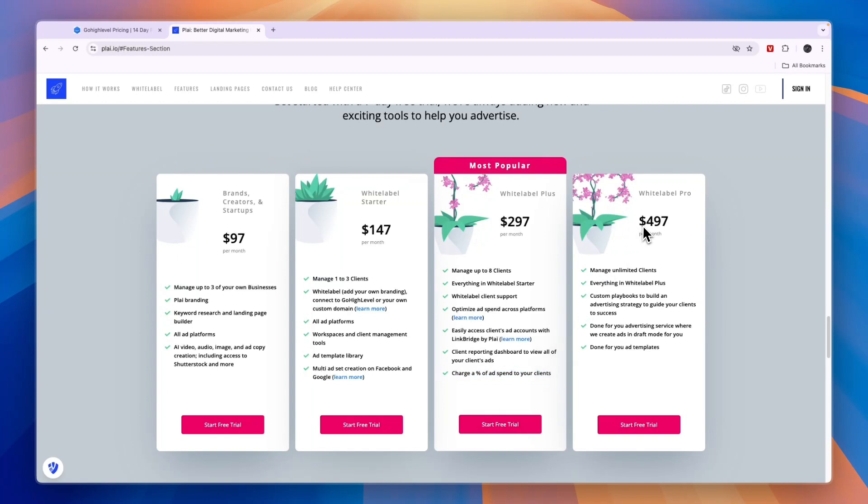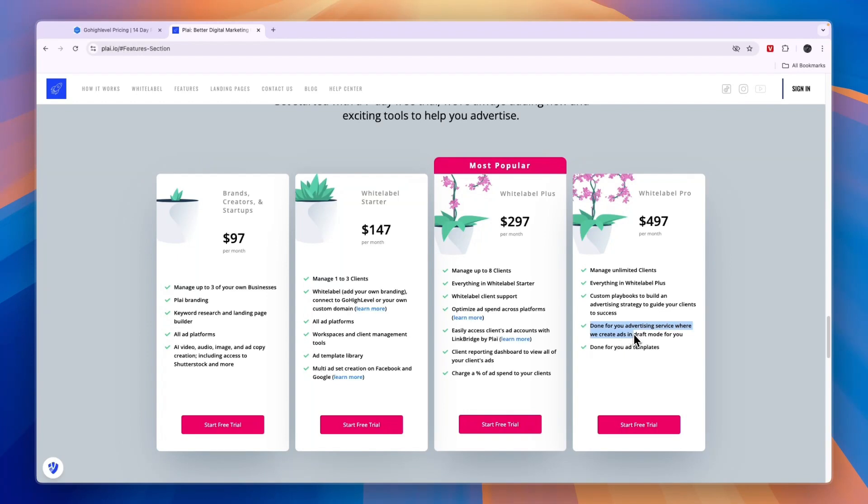Finally, they have the white-label Pro plan at $497 per month for custom playbooks to build an advertising strategy to guide your clients to success, done-for-you advertising service where they create ads in draft mode for you, and done-for-you ad templates.